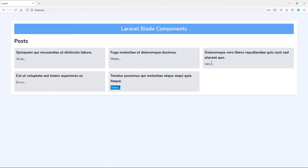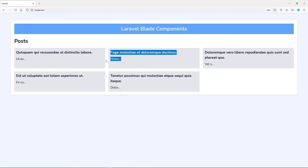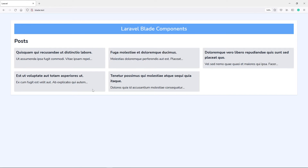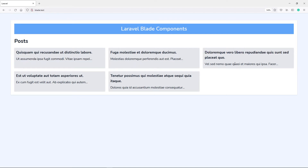I only set it to a small number of characters so we can see it clearly. Increasing the limit to 50 — as you can see, it updates accordingly. You can do exactly the same in anonymous components as you would with class-based components.